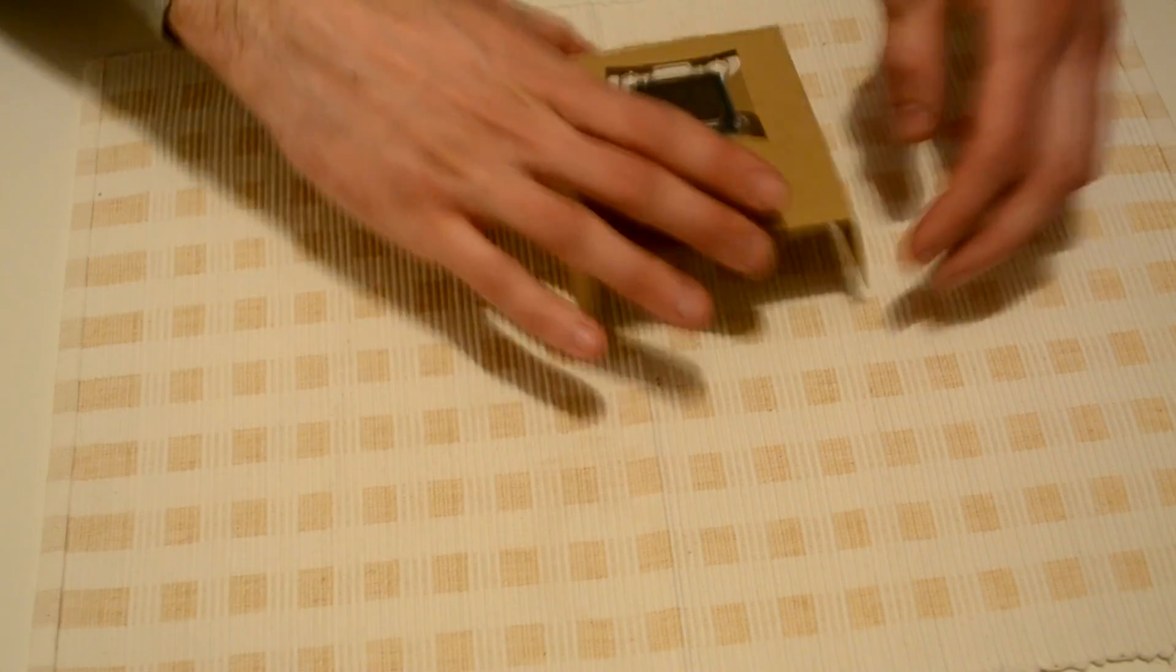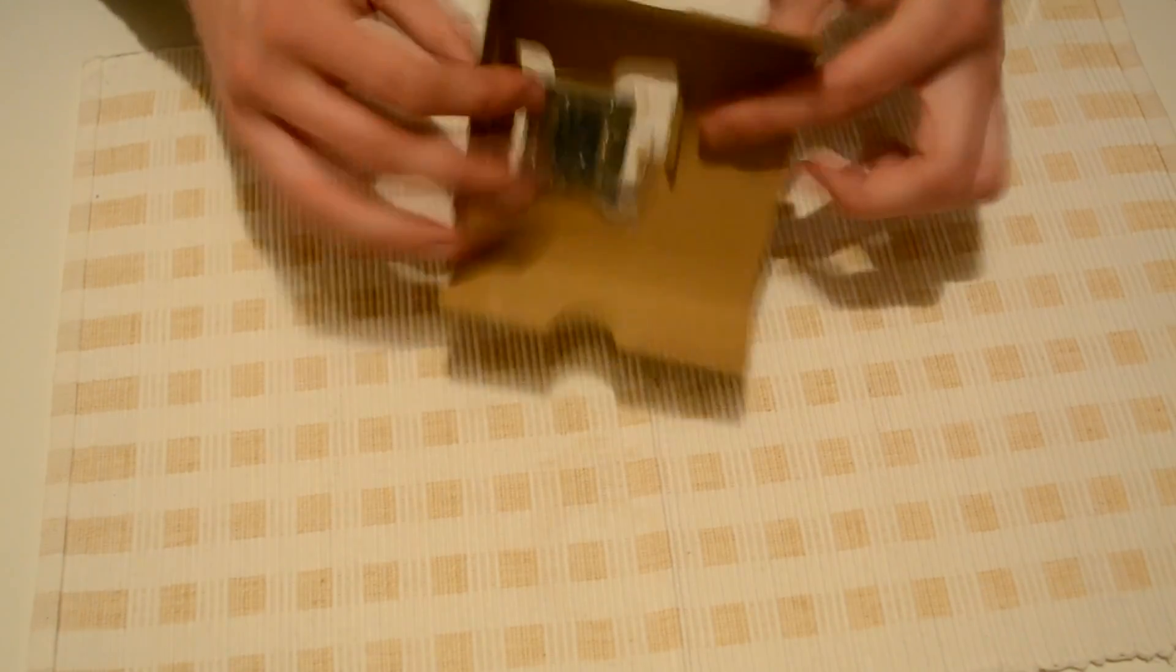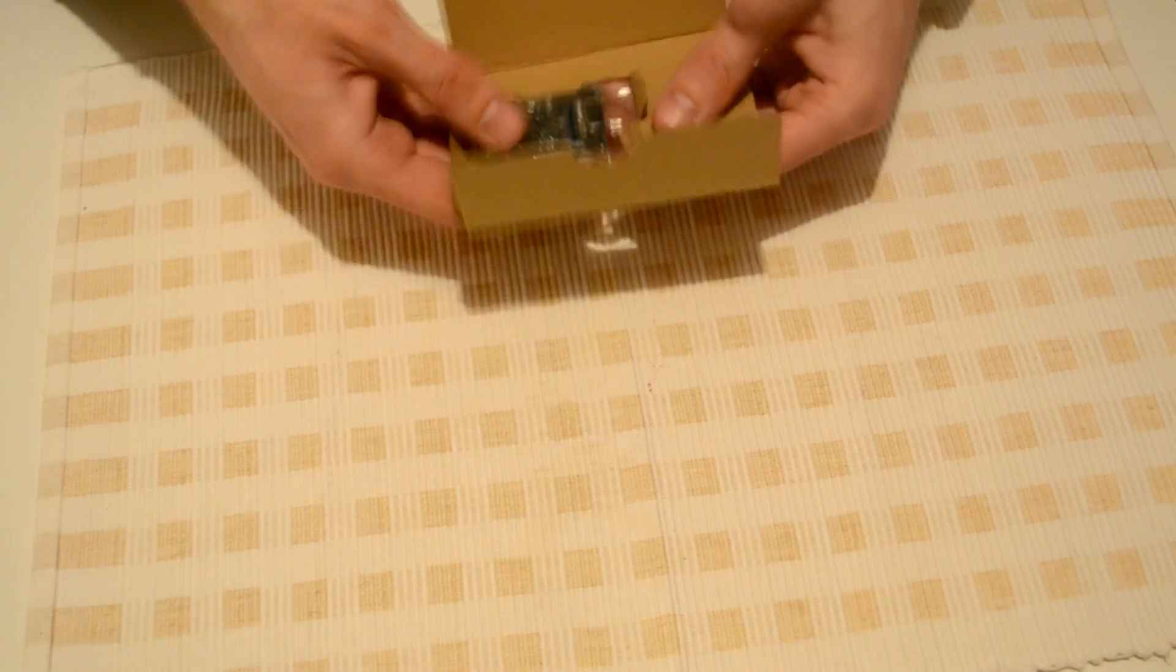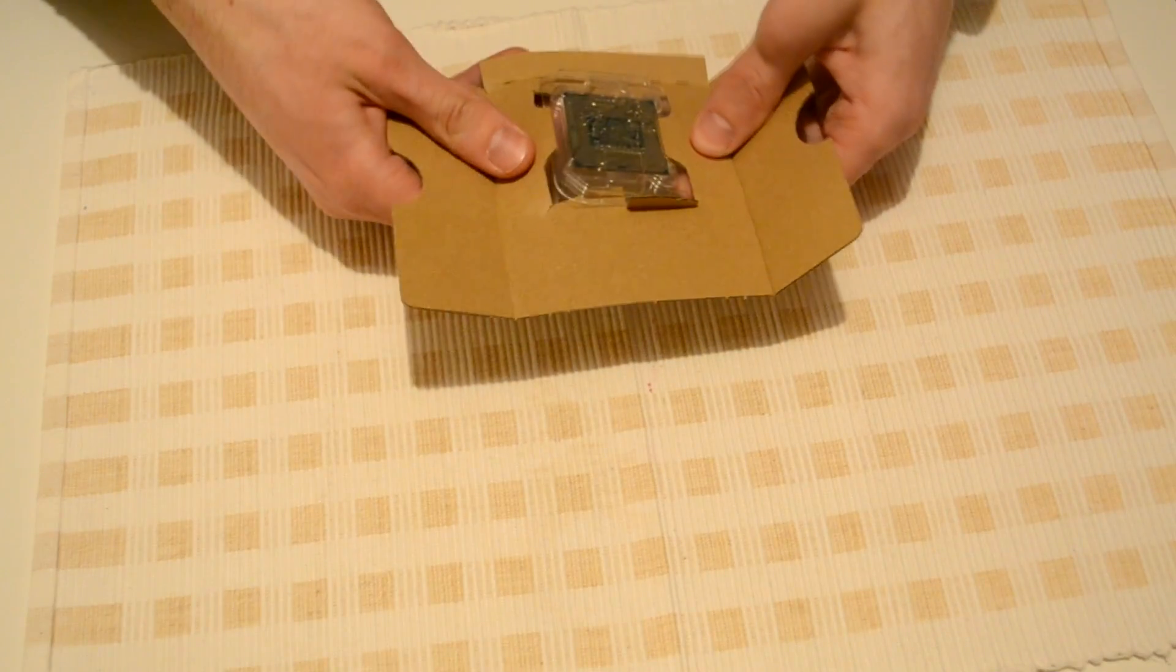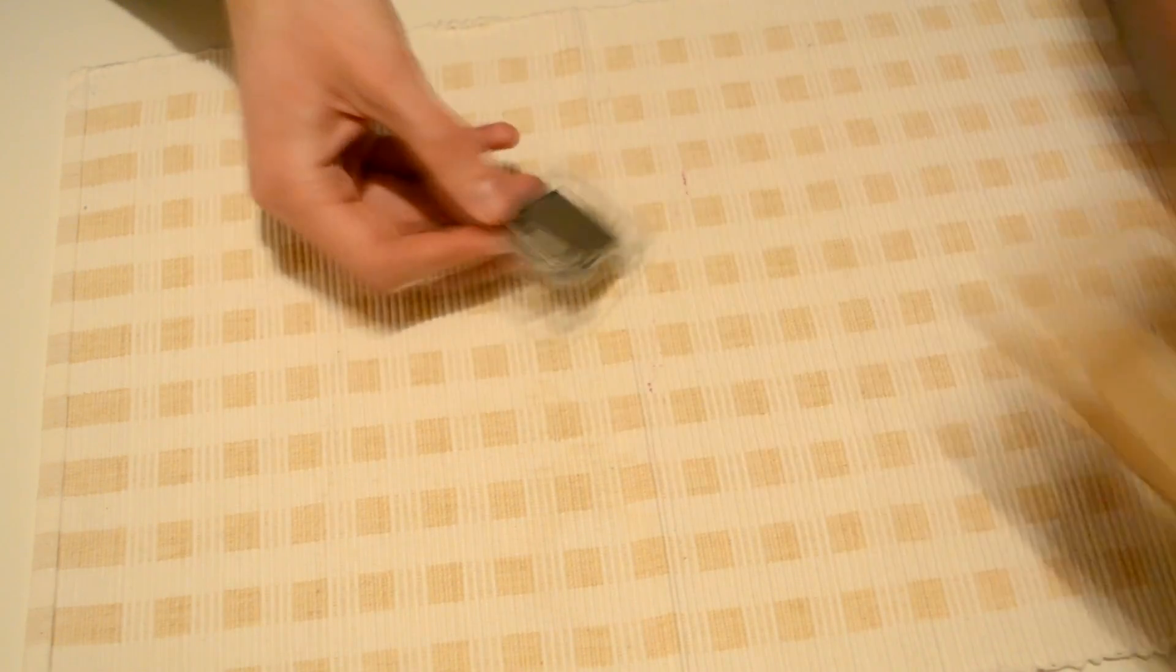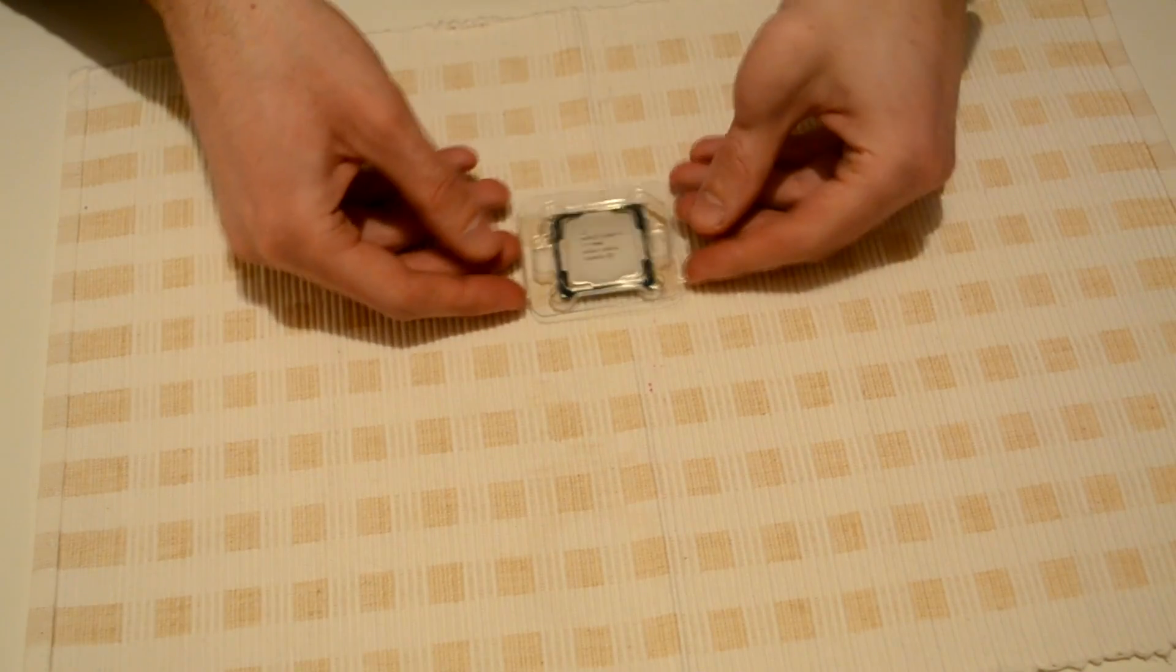And here we got our processor, the main thing that you're all looking for.